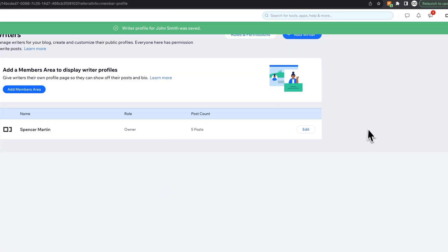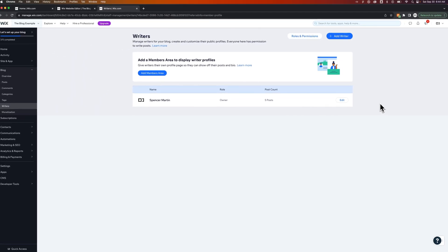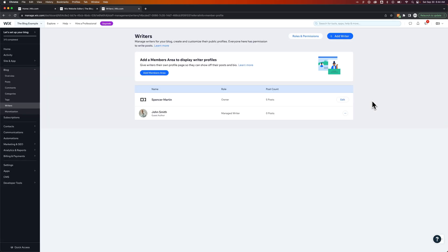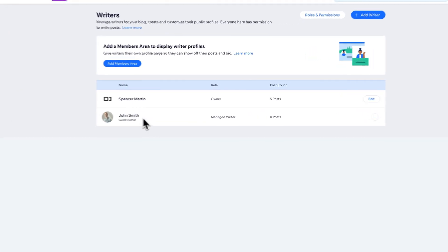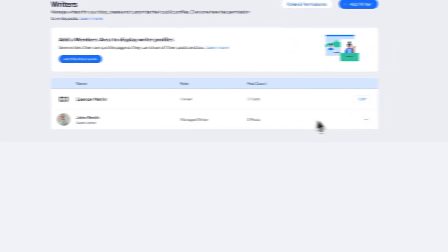Now once that profile is saved, we should be able to see it in here. I may need to refresh this page again, so let's go ahead and refresh this page. There we go. So now we see that John Smith is in here, and he has a certain role. He's a managed writer.